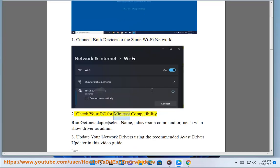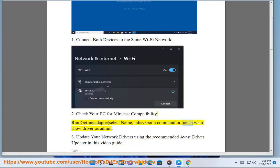Check your PC for Miracast compatibility. Run Get-NetAdapter select name, NBIS version command, or NetShare and ShowDriver as admin.